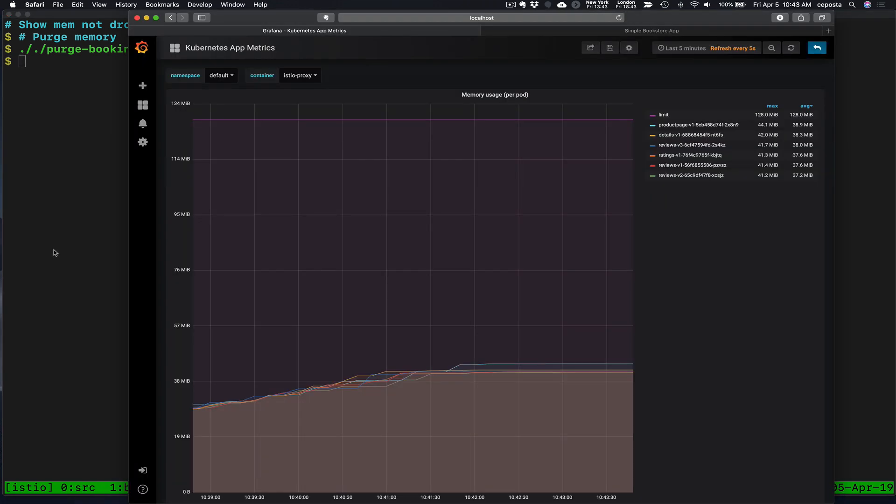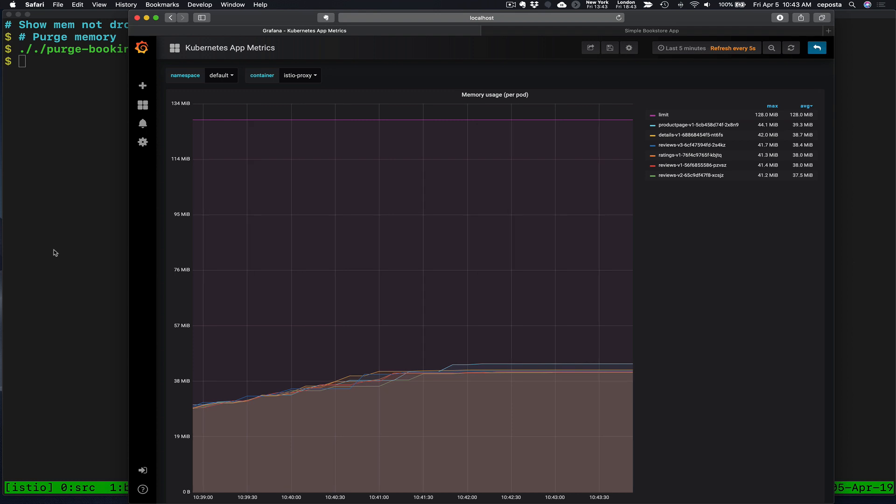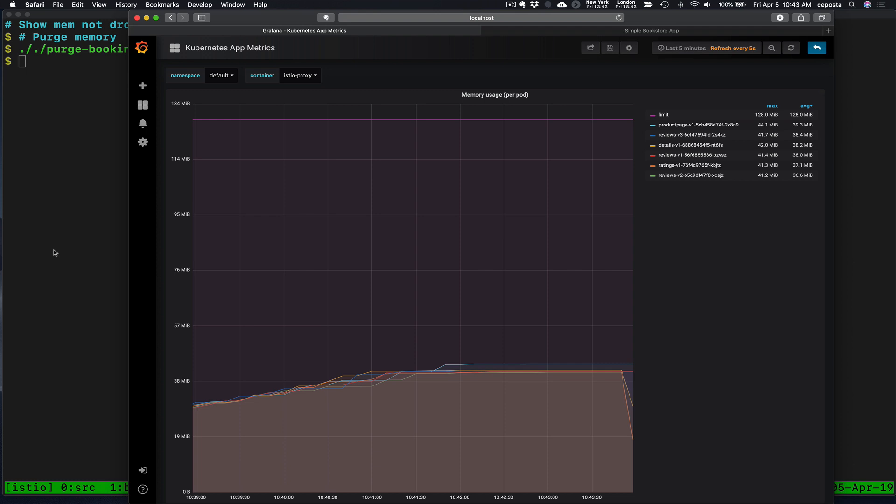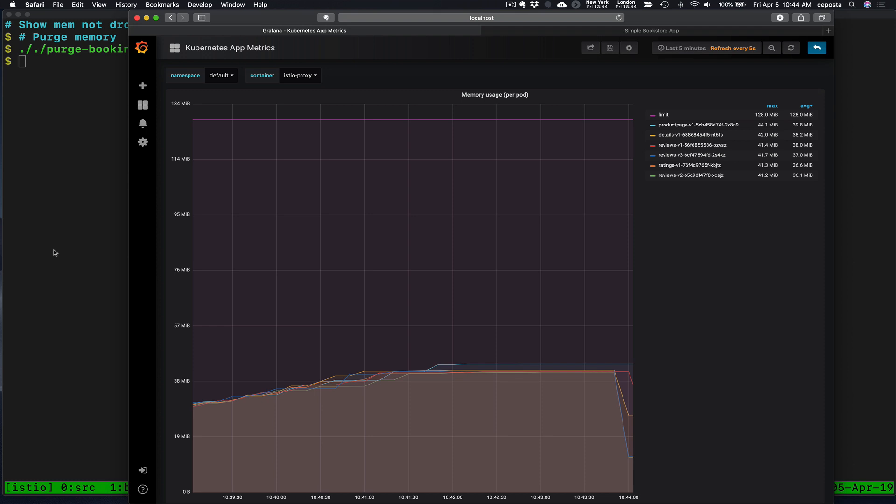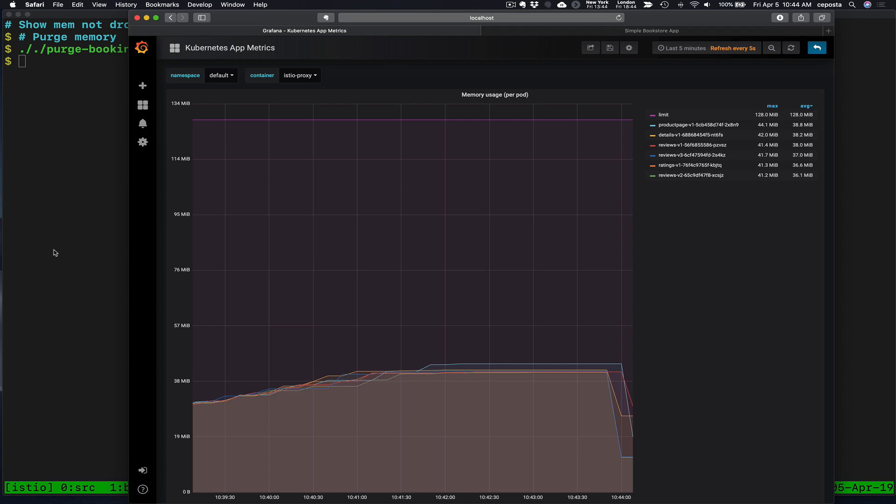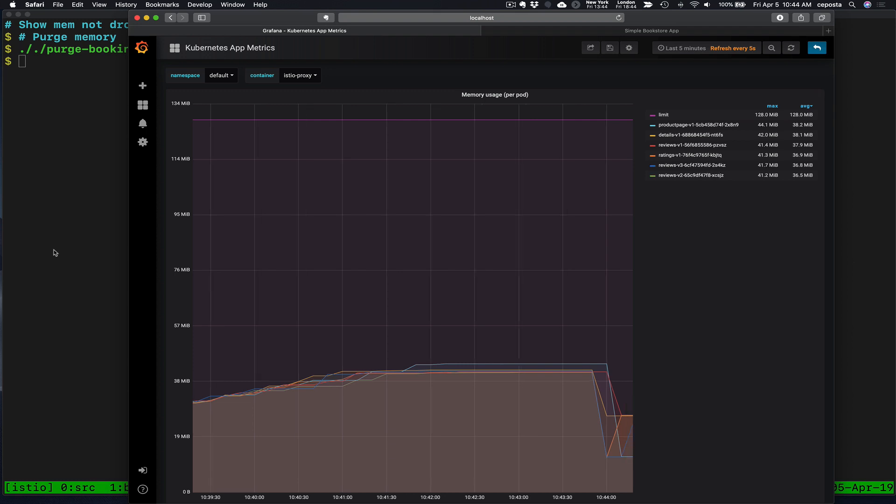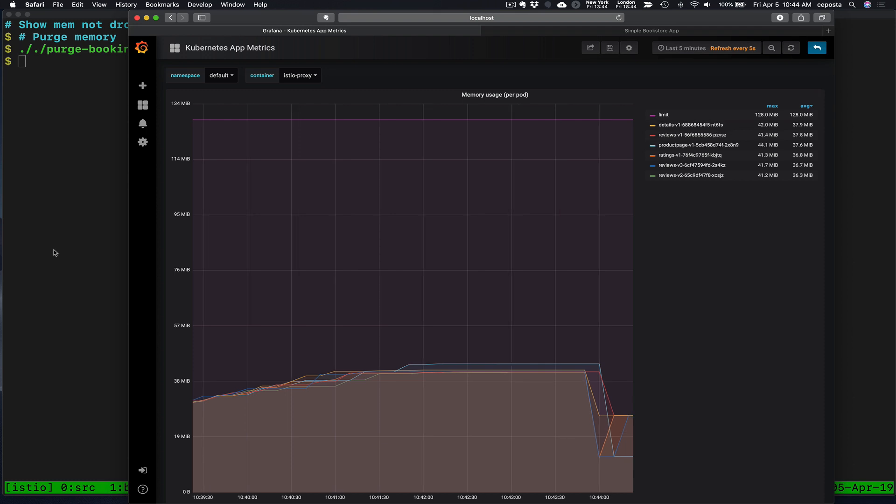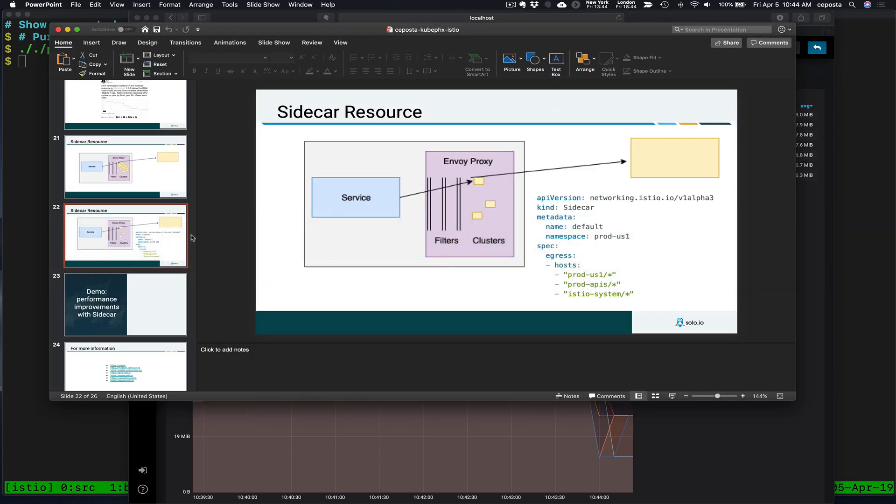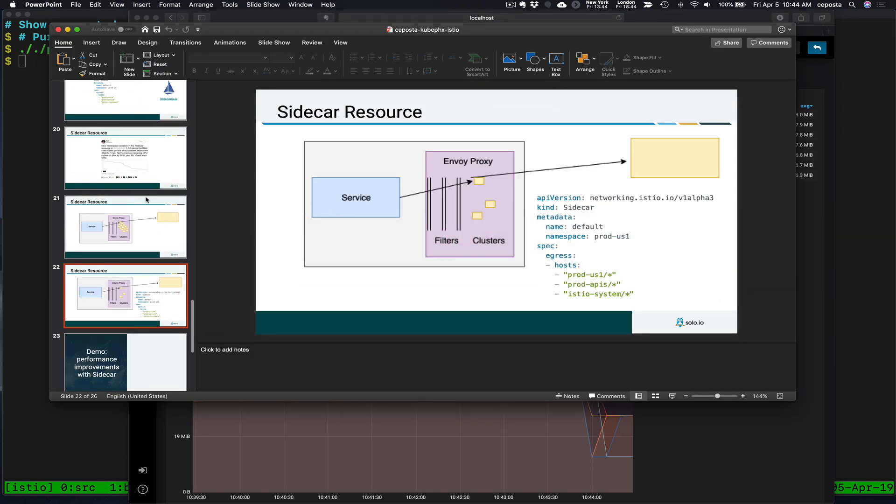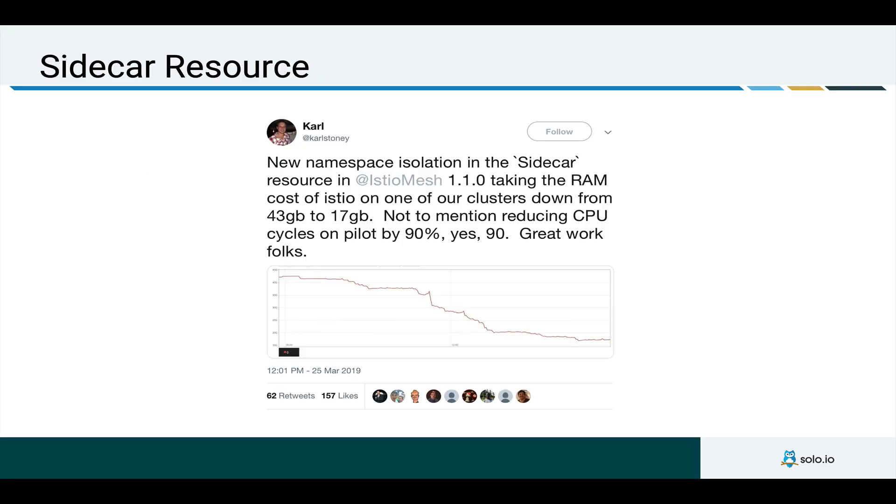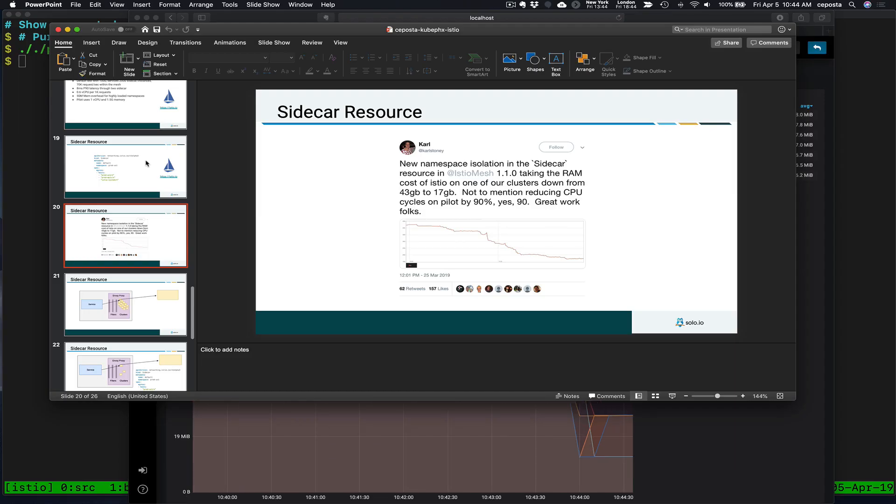So when we come back over here to Grafana, we should see that because we use the sidecar resource in Istio to pare down the aperture of services that we know about, we should see the memory usage start to drop. And we do that. And so imagine using a very big cluster, a large service mesh with lots of Istio sidecar proxies, and you're able to pare down and more finely tune exactly which services your workloads see. You can imagine getting the types of memory and CPU savings that Carl saw in his cluster.